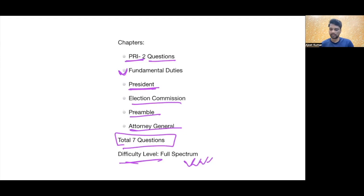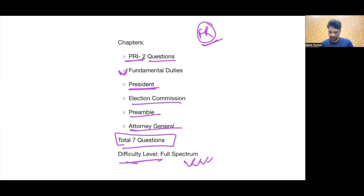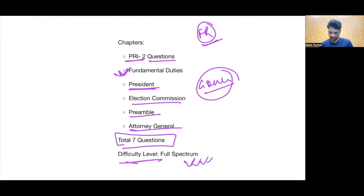Ab jab bhi maine, jaise jab classes humari khatam hoi thi, us waqt students ko yahan maine guide bhi kiya tha ki kaun se chapters hain jinke upar hume sabse zyada focus karna chahiye. Un mein se yahi saare chapters the — like Fundamental Rights, actually ek bhi question nahi poochha gaya Fundamental Rights se. But phir bhi agar nahi poochha gaya toh bhi aap usko taiyar kar sakte hain. Fundamental Rights, Fundamental Duties, Preamble, President, Supreme Court, High Court, Governor, President — in sub se questions poochhe jaate hain. Aap isme governor ki category mein bhi rakh sakte hain. Aap Lakshmikant se pick and choose karke smartly padh sakte hain.